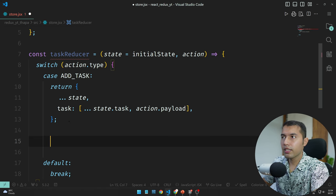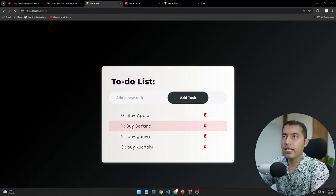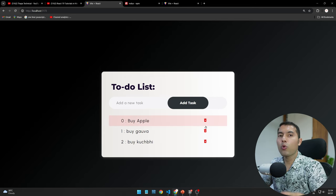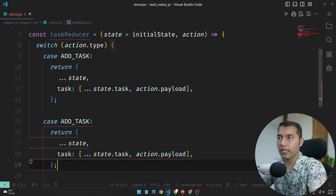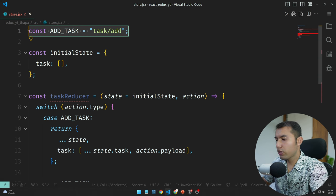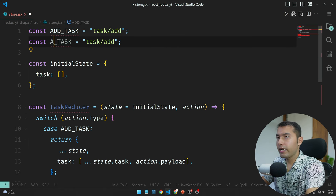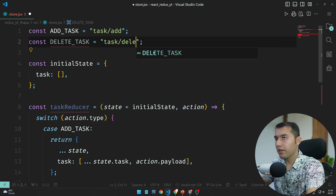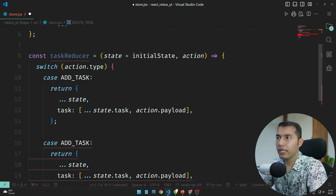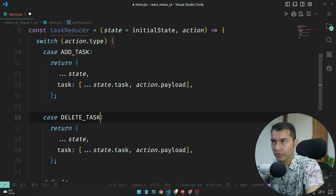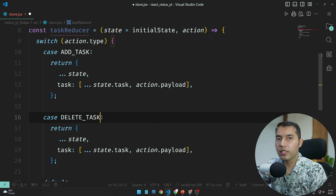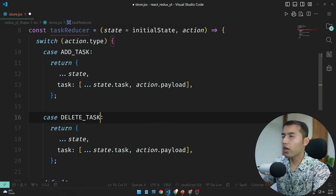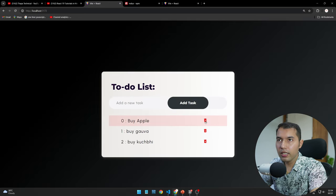Now let's make one more case and that is the DELETE_TASK case. When you click the delete button, which action will fire? The action name will be DELETE_TASK. I'll copy the pattern and add the DELETE_TASK case. Now if I want to delete any data, how can I do it? To understand this, we need to know how to identify which item to delete.